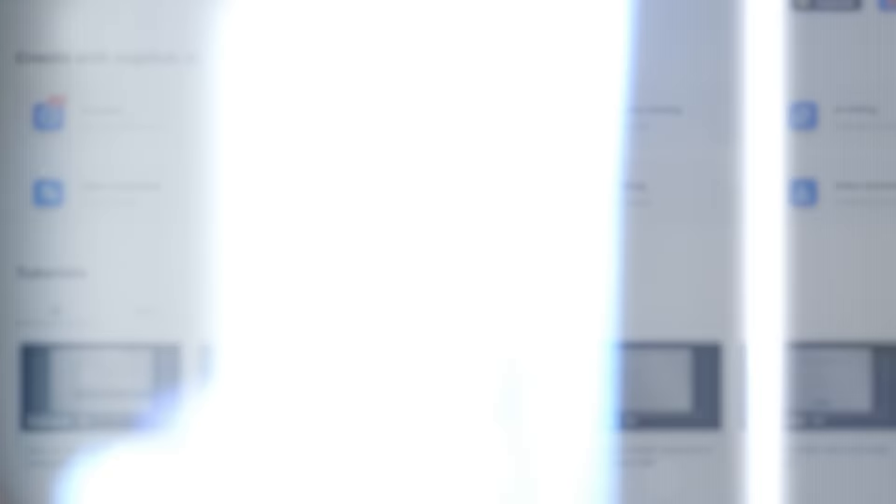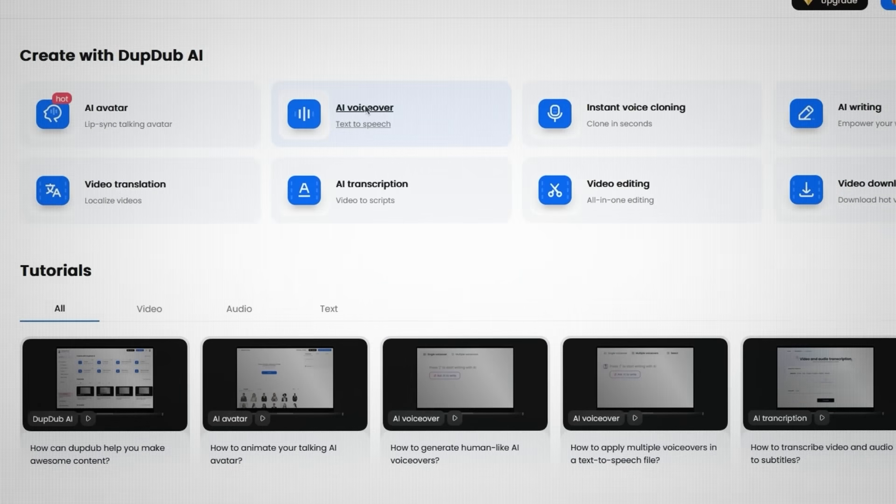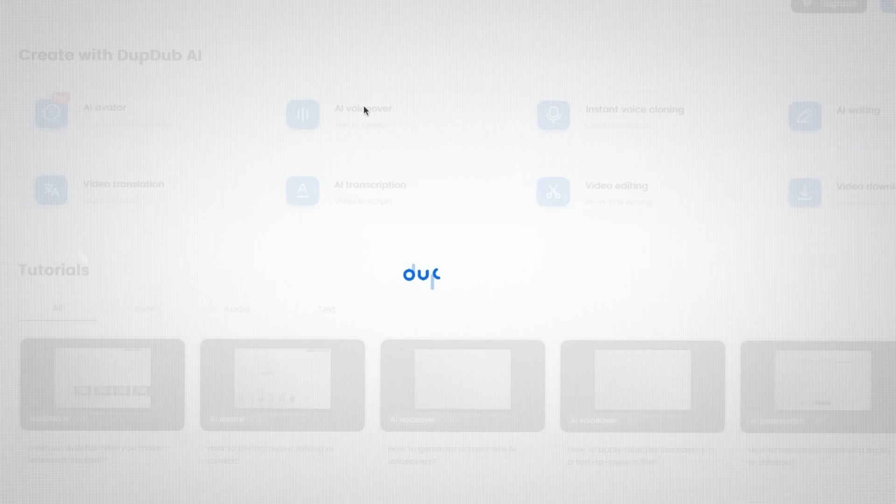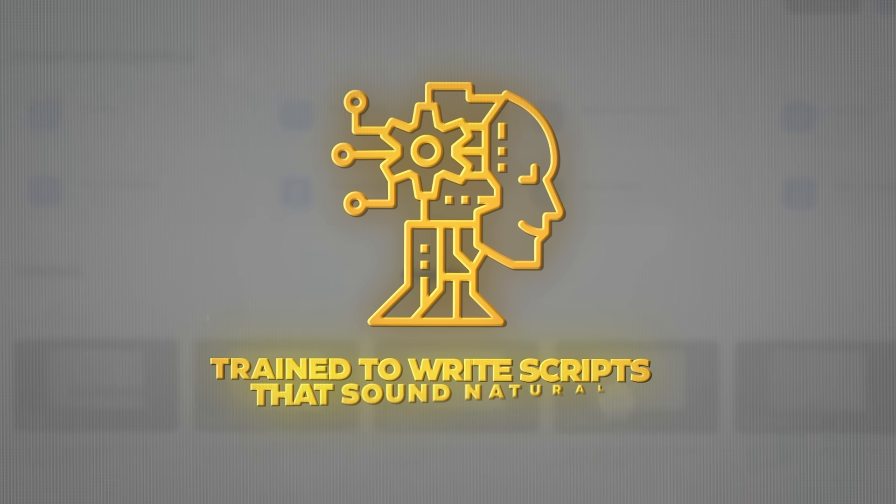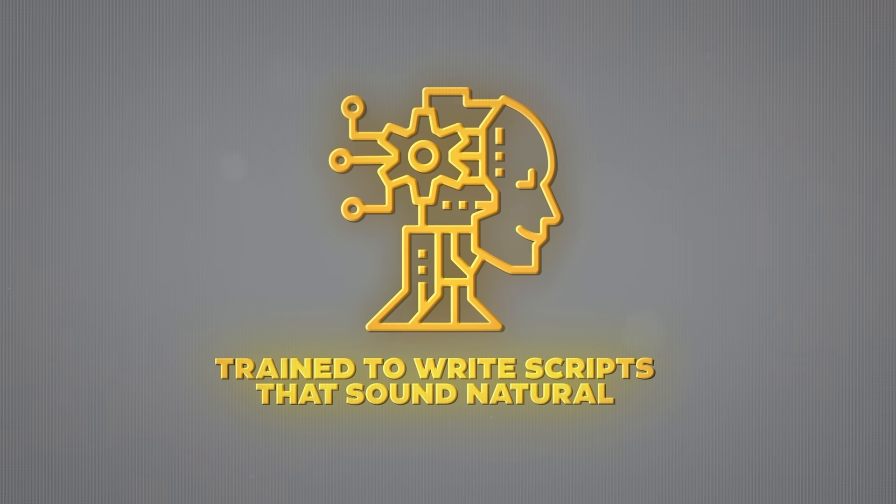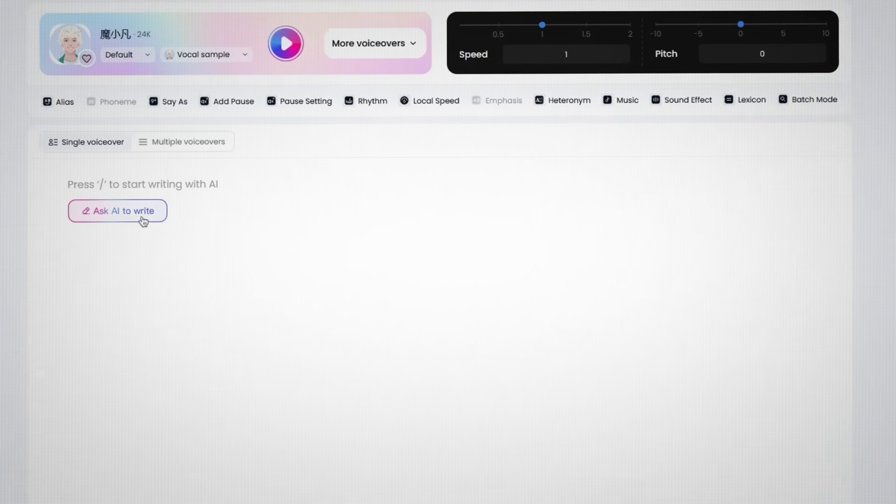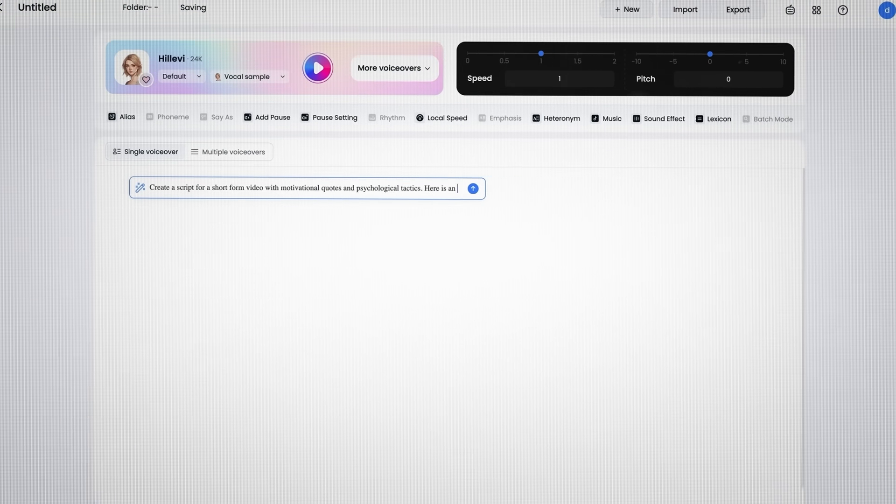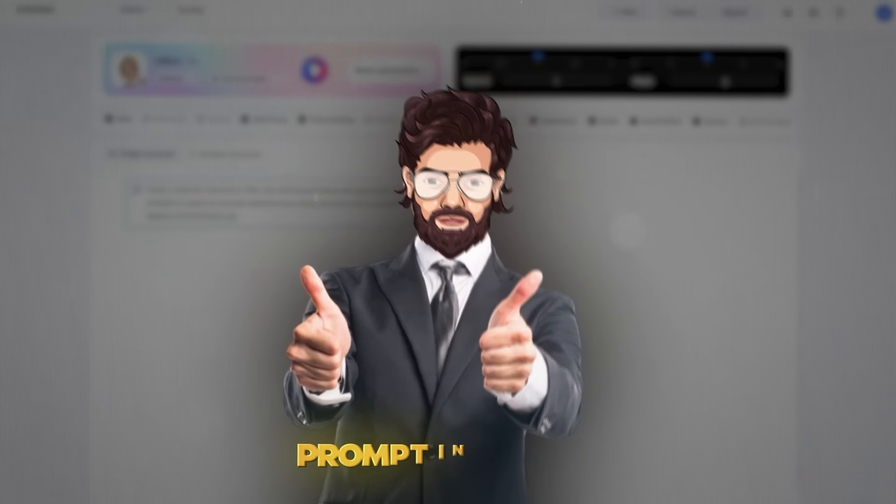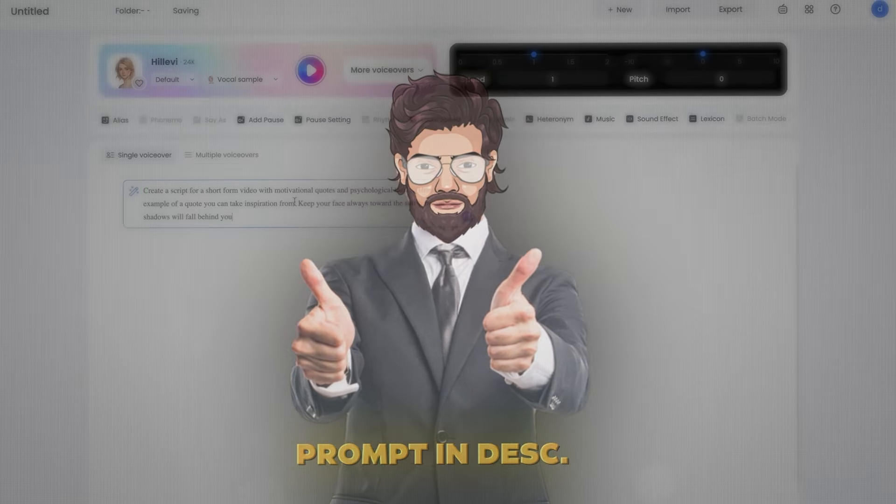Your script needs to sound like a conversation if you want to connect with your audience on a deeper level. What you want to do instead is head over to this website called DubDub and click on AI VoiceOver. It's basically an AI that's been trained to write scripts that sound natural.